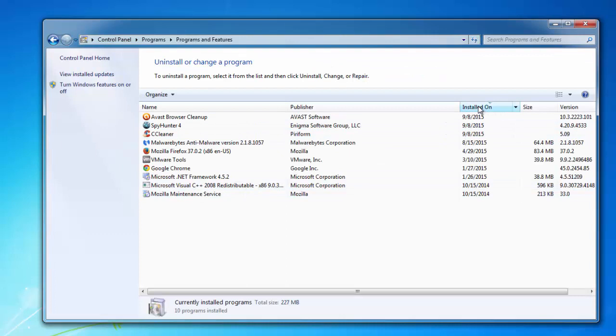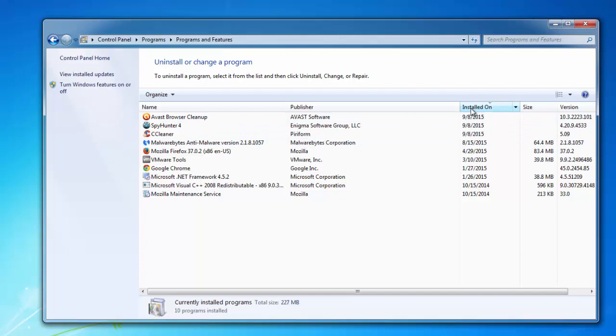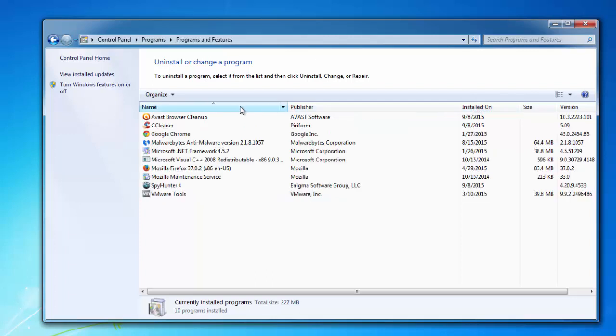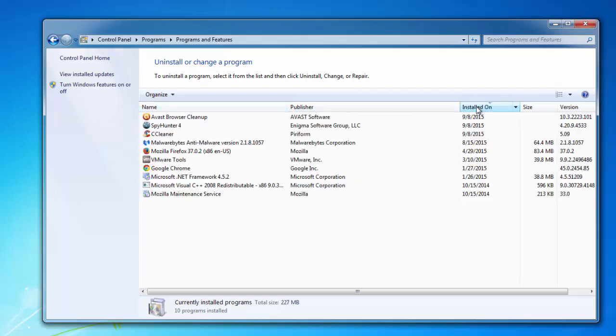Of course your list will be larger because this is my test machine, my virtual test machine where I test malware. All you need to do is sort by name or by install date, locate unwanted program and click uninstall.